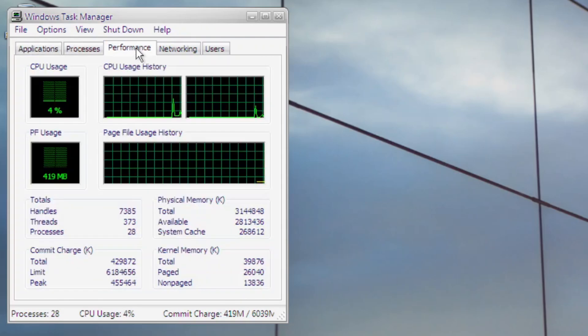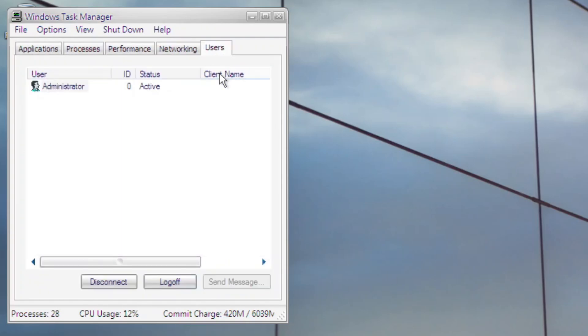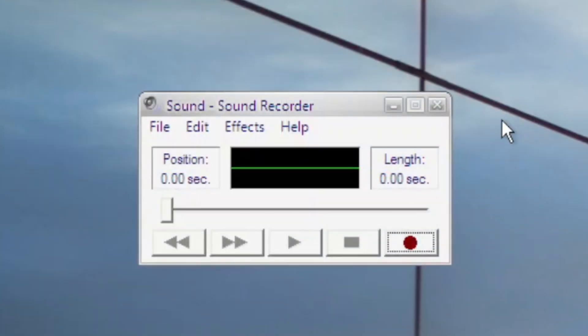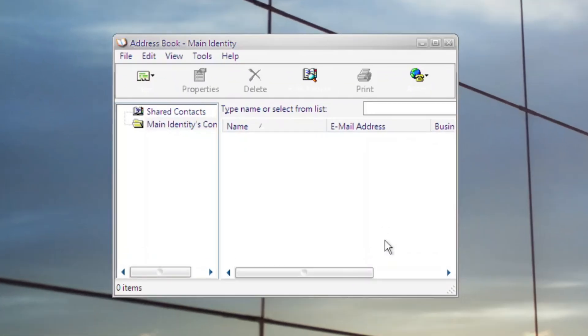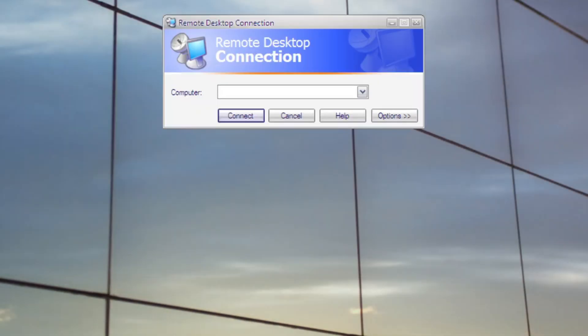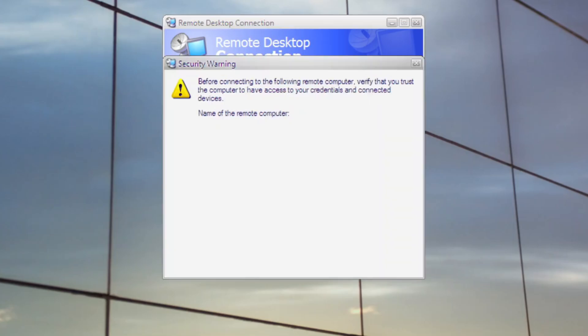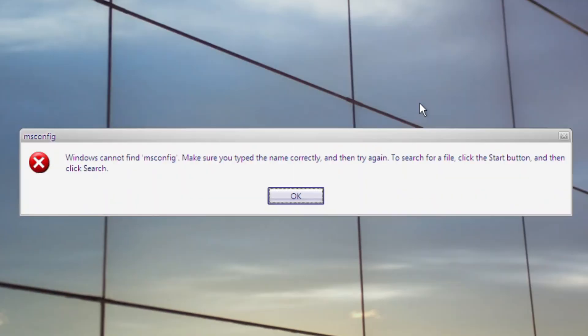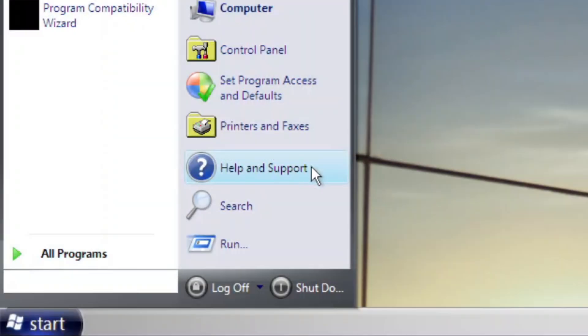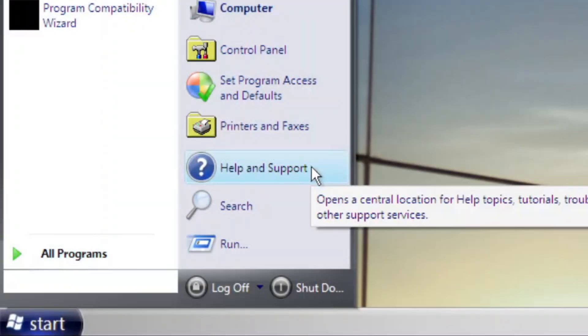Other applications are taken from XP, like Task Manager, Sound Recorder, Address Book, and Remote Desktop Connection. Weirdly enough, some applications don't exist, like MSConfig and Help Center.